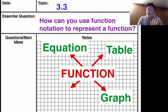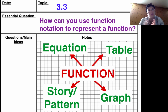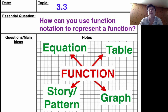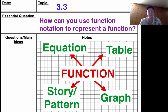The fourth way that we've only talked a little bit about in class is you can also have a story or a pattern to represent a function. We've looked at those tile patterns that grow or shrink and we can represent those as a function. We can also have story problems in real-world situations where functions are necessary. So this web of four different ways — equation, table, graph, and story or pattern — is our framework.